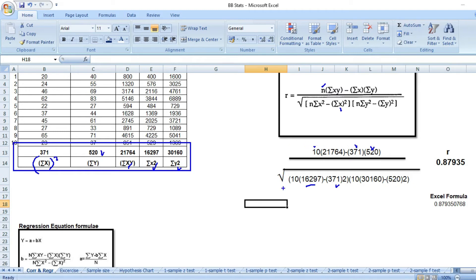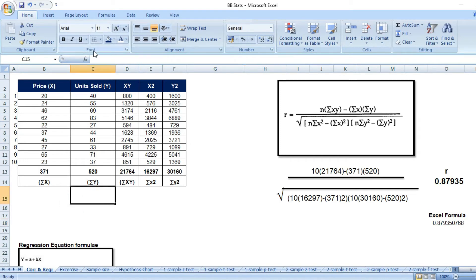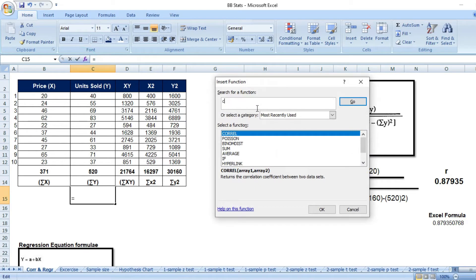After completing the calculation, we get 0.87935, which is the R value. So the Pearson correlation coefficient R equals 0.87935. You don't need to calculate correlation this way manually if you have Excel — it's quite simple. Just look for a function called CORREL.